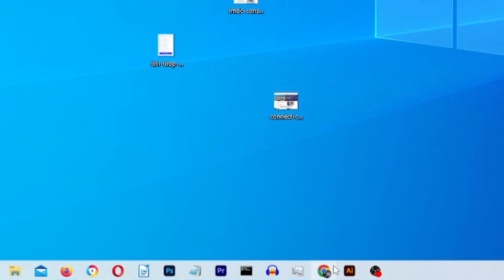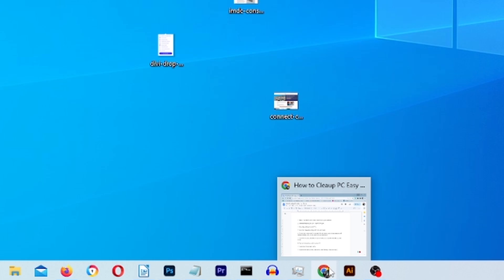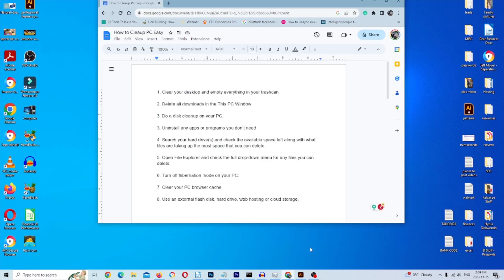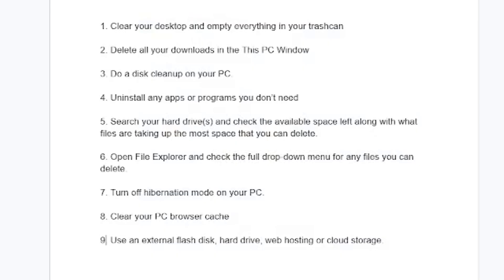I'm going to open my browser in Google Docs and we're going to see a quick list of everything we're going to cover today to delete as much space as possible in the least amount of time. Zooming in, here is everything we're going to cover today.